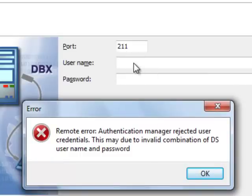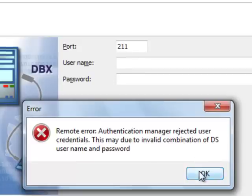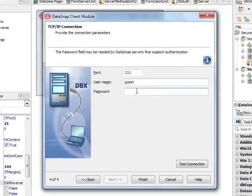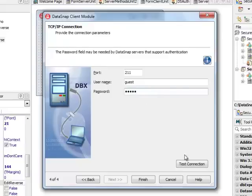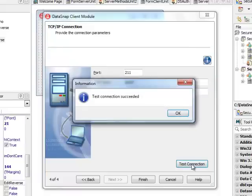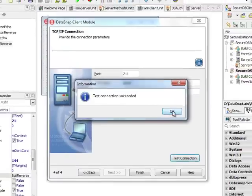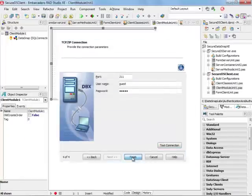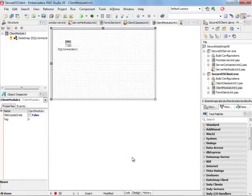My first security policy is that users with empty names are not authenticated. If I provide a different name, for example maybe guest, and one arbitrary password that we don't check anyway, and click on test connection, I should be able to connect to my server. That's fine, so I'm going to click on Finish.